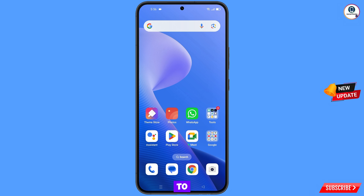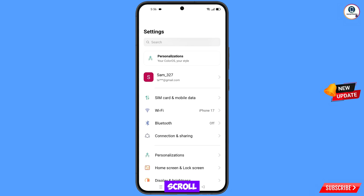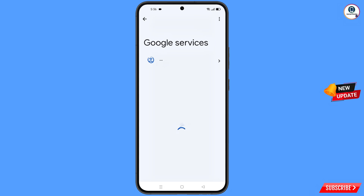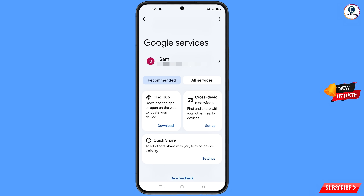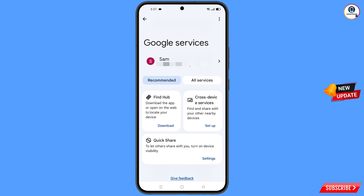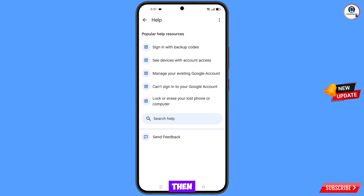Now navigate to the Settings app on your phone. Scroll down and tap on Google. You will land on the Google services page. At the top right side you will see three dots — tap on it, and a Help option will appear. Tap on Help.